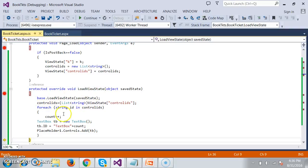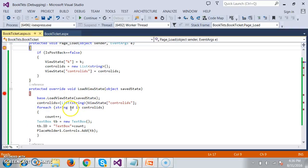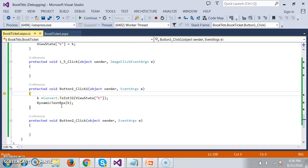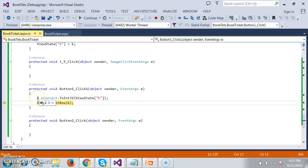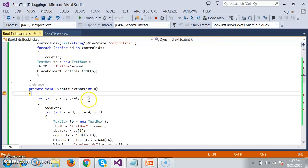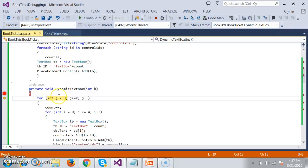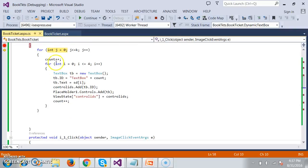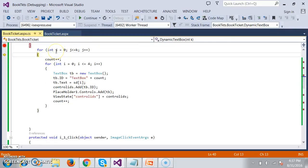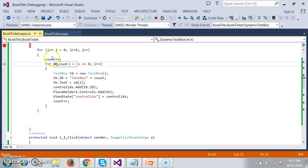Each time the request goes to the server, load view state fires. In this view state, we are maintaining the dynamically created control values. Then button1 click will fire. The k is 3, meaning the customer has selected 3 seats. Now invoking dynamic text box, passing the k value of 3.